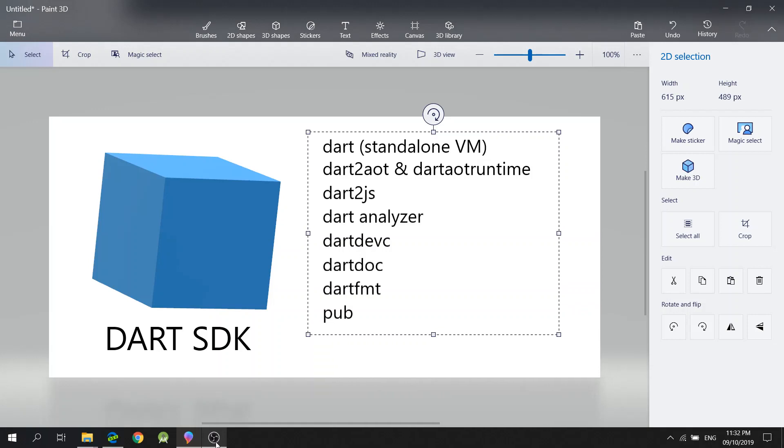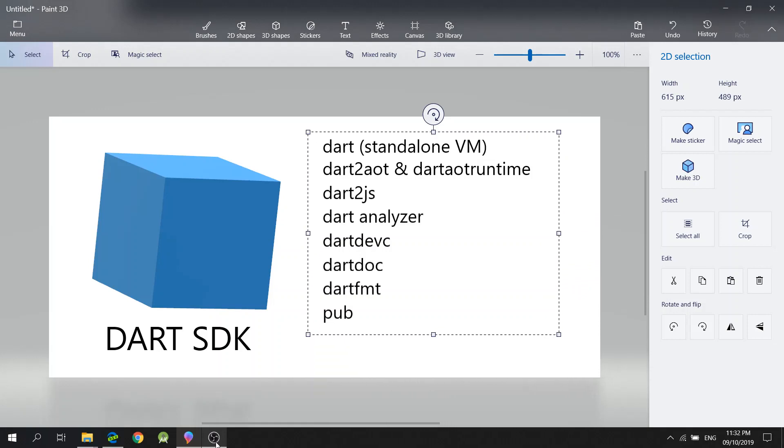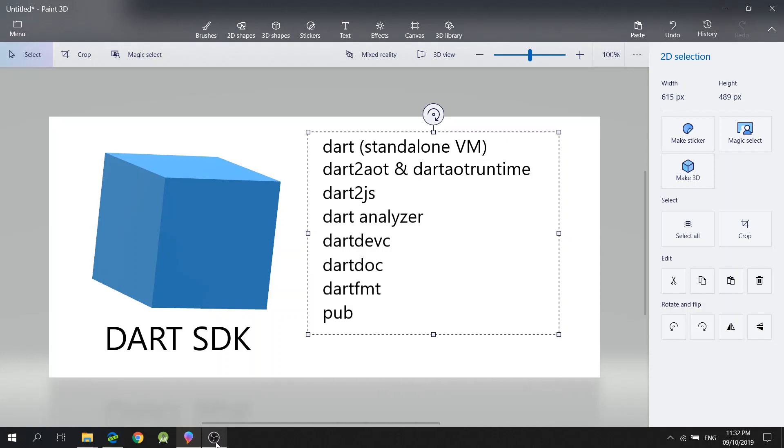Hi guys, my name is Jeryl and in this video, I will show you how to set up your Visual Studio Code for Dart programming.